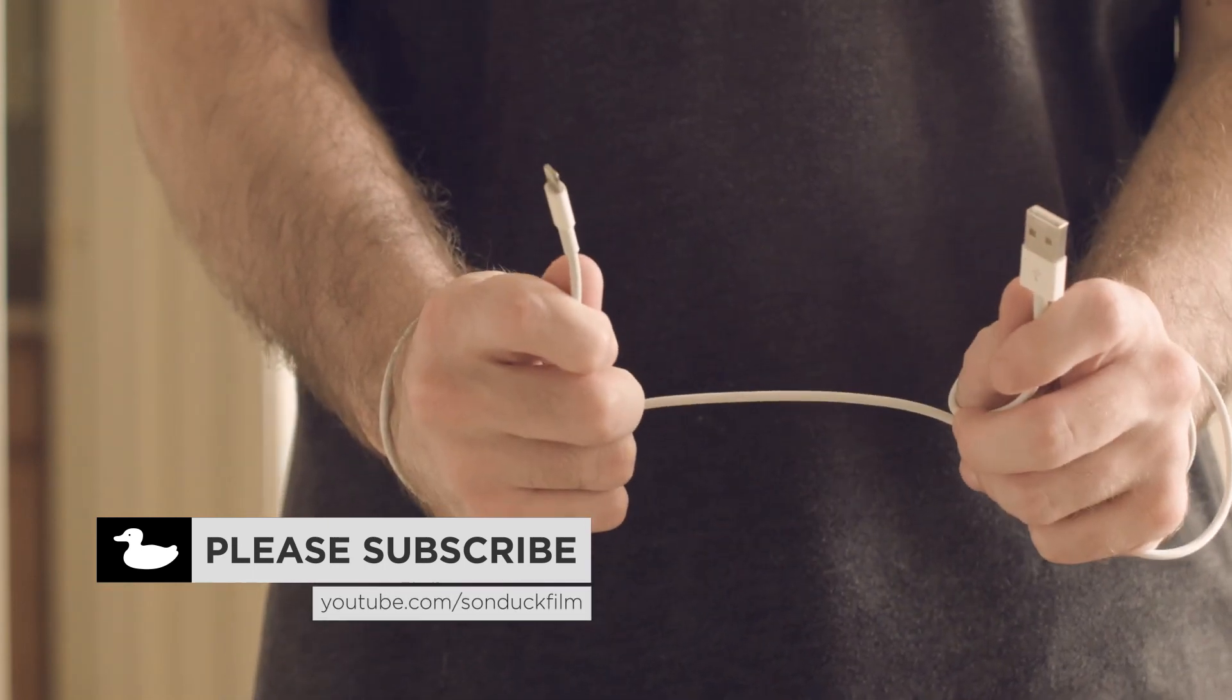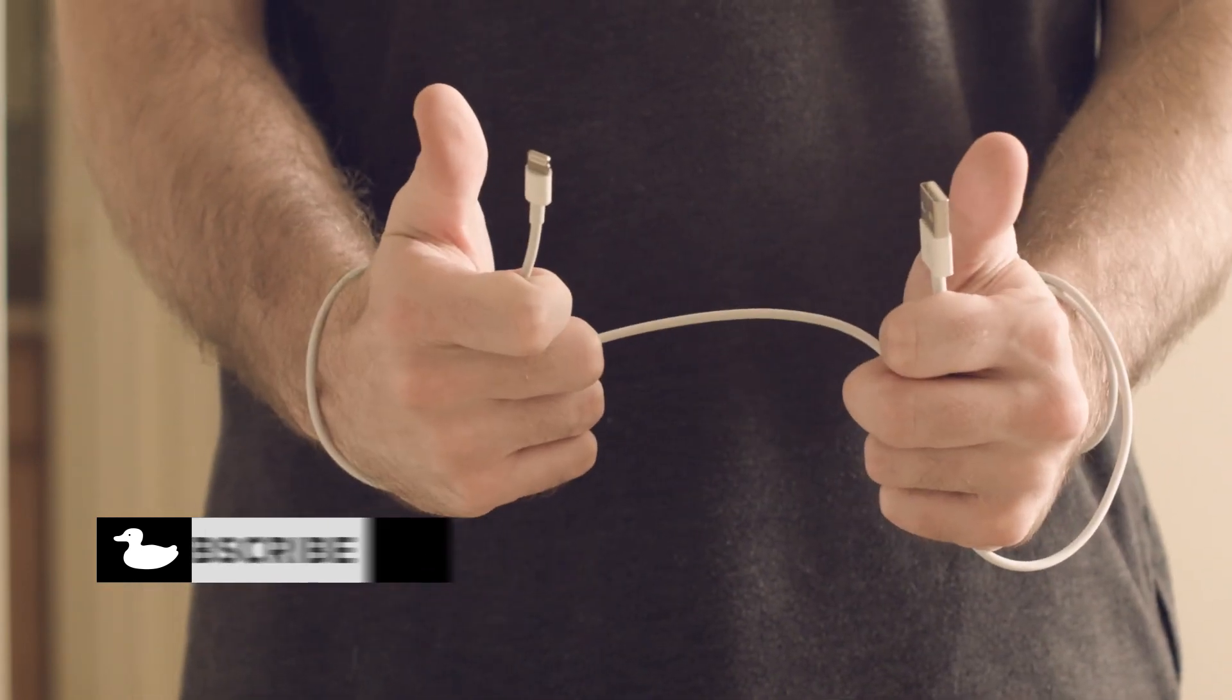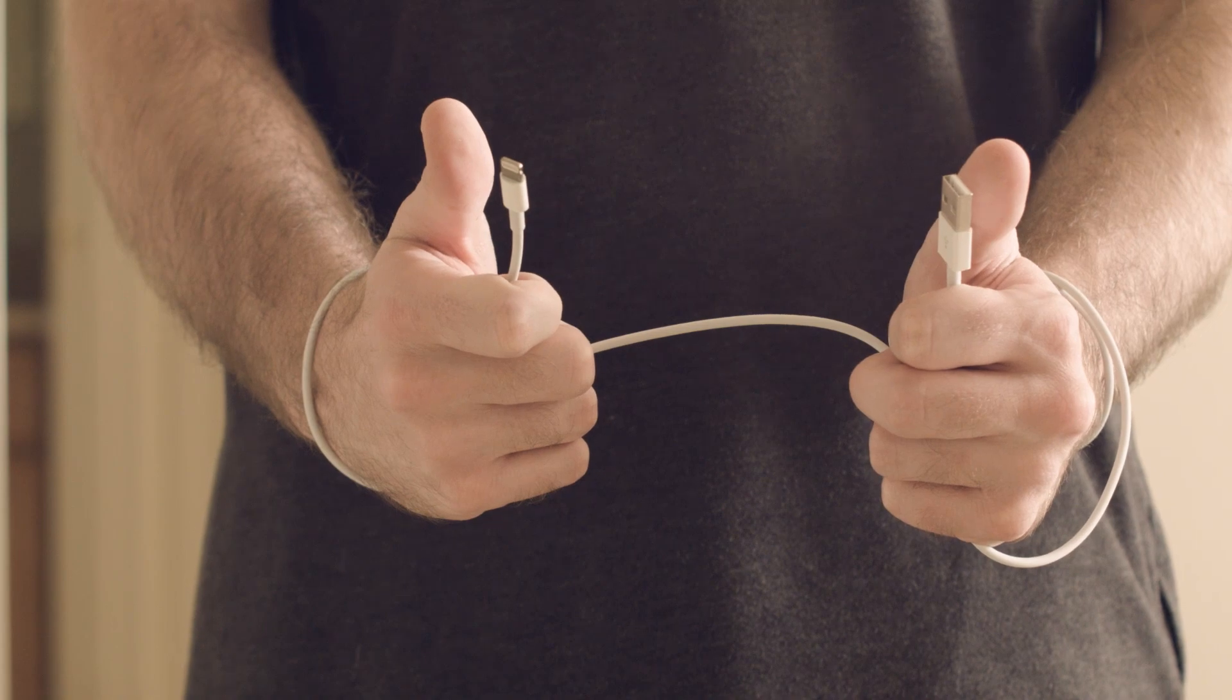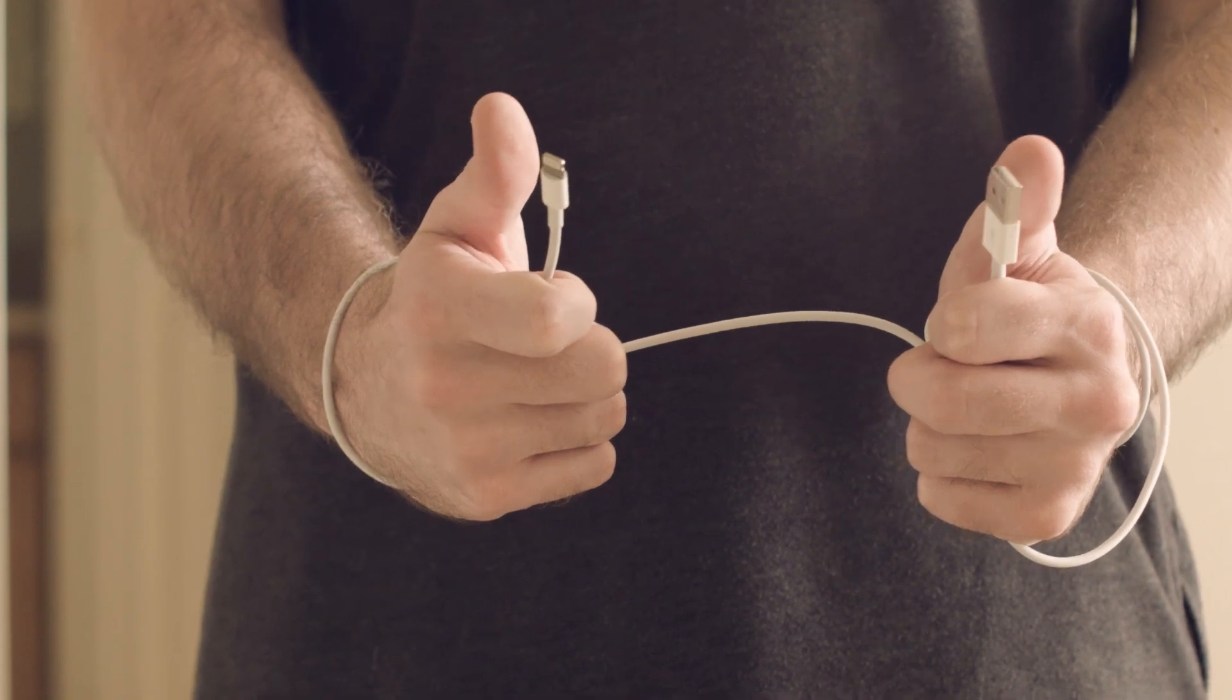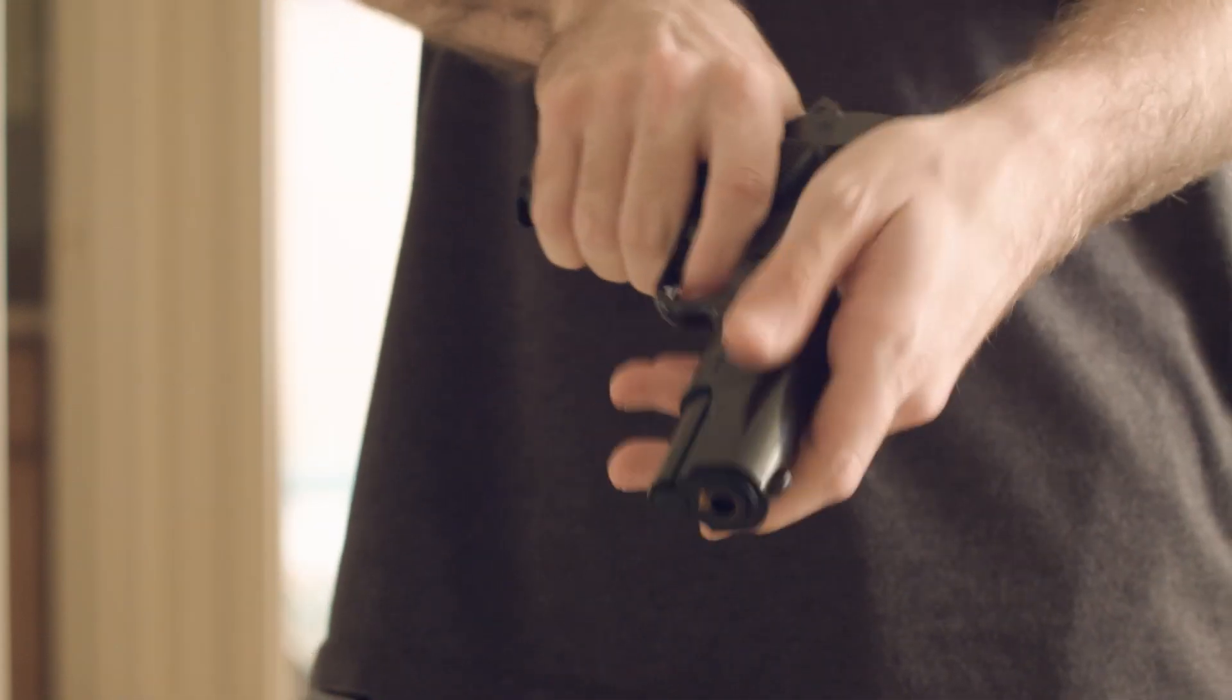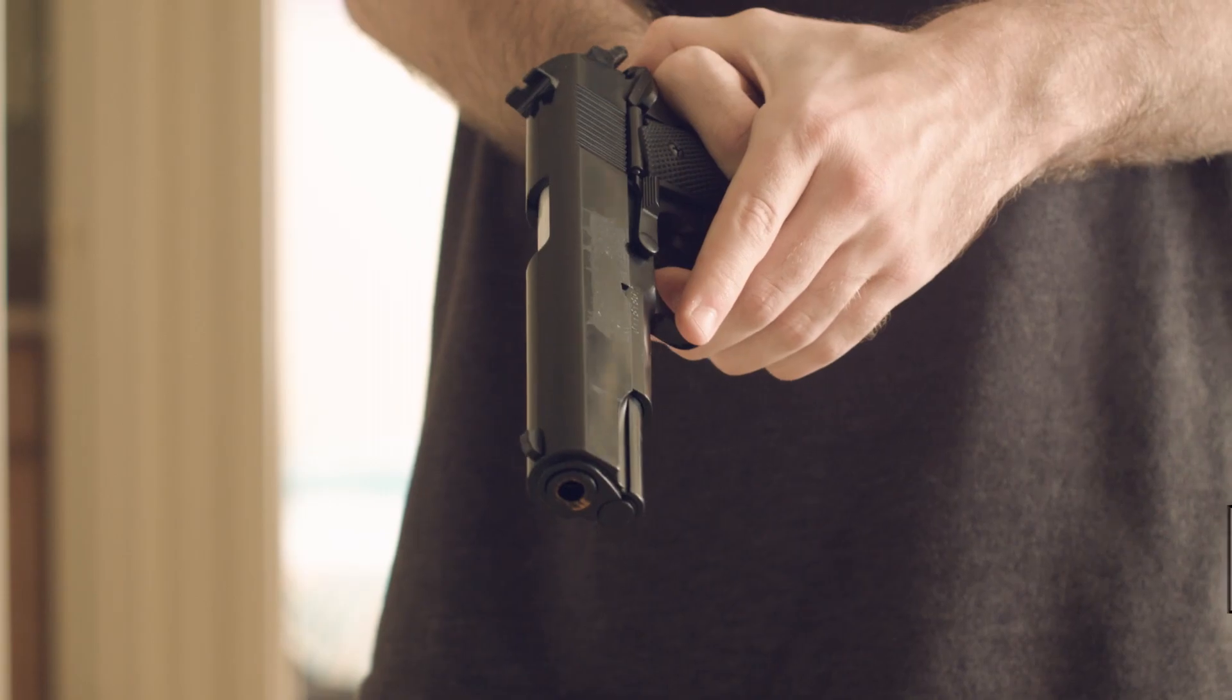The next thing you'll need is string, but if you're on a budget, you can just use your household USB cord, but really I was just lazy and I didn't feel like going to the hardware store. Then lastly, you'll just need a gun for all the non-believers out there.